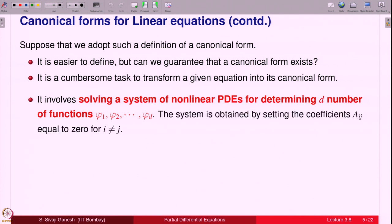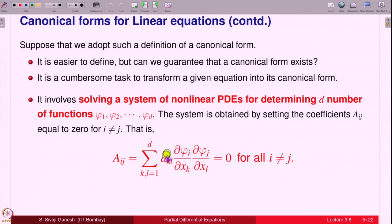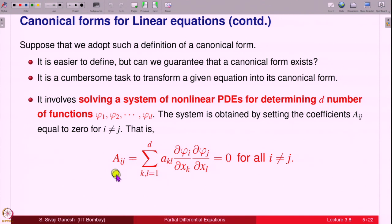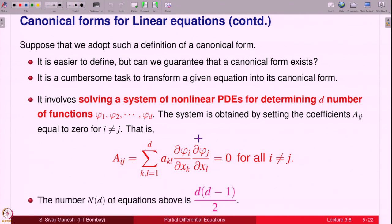The system to be satisfied is: summation over k, l from 1 to d of a_{kl} (∂φ_i/∂x_k)(∂φ_j/∂x_l) = 0, and this should hold whenever i ≠ j. Because a_{ij} is the coefficient of ∂²w/∂η_i ∂η_j, and you do not want mixed partial derivatives to appear; therefore when i ≠ j you want a_{ij} = 0. How many such equations are there? There are d(d−1)/2.